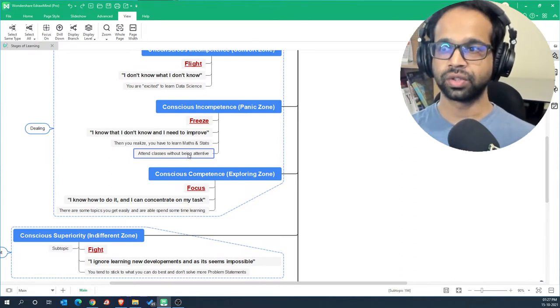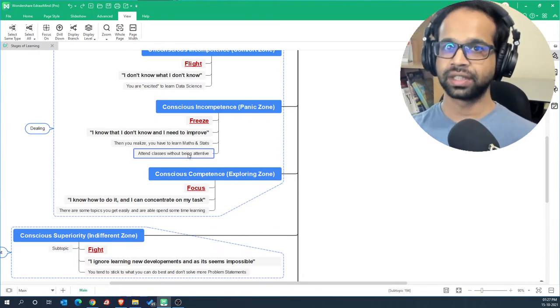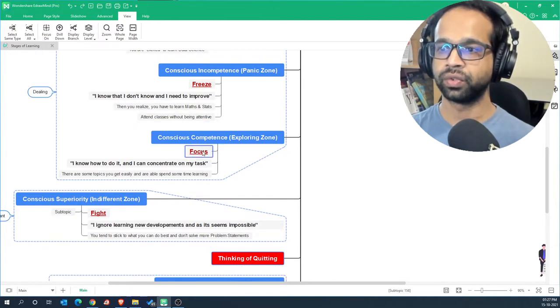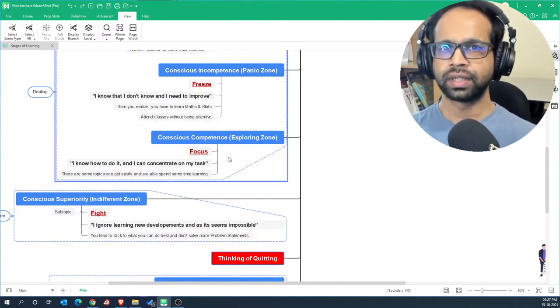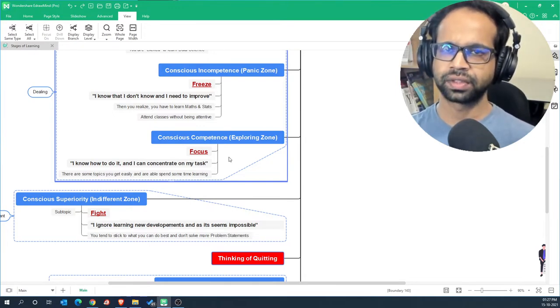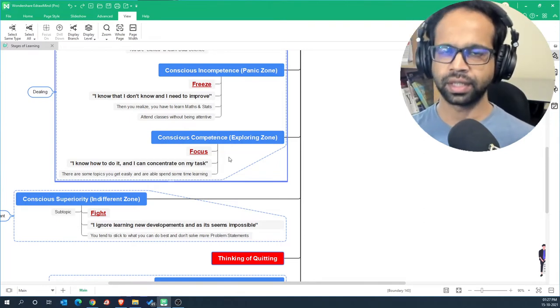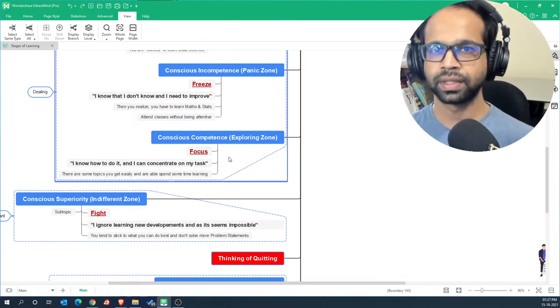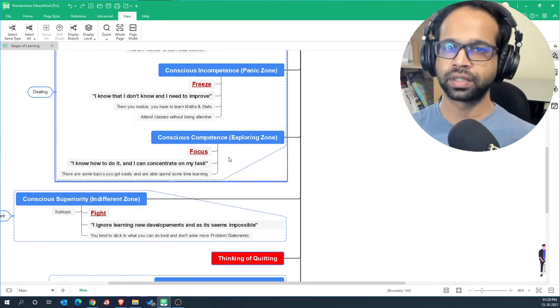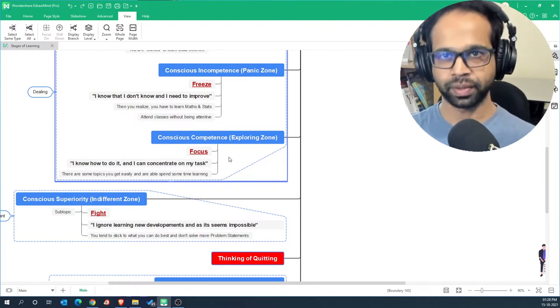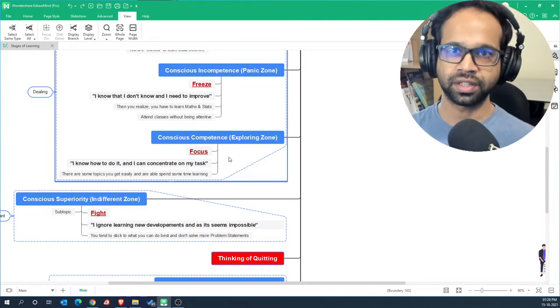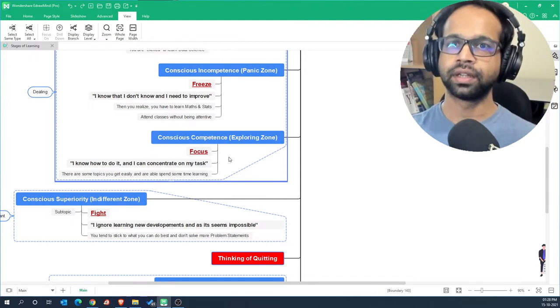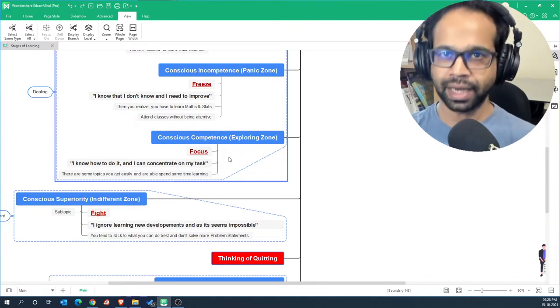So in the panic zone if you are able to push through to the next stage, then you are going to get into this conscious competence exploring zone which is the focus. So you have to realize that you are not going to be good at that particular stuff from the get-go. It will take practice and so you continue to develop or solve problems and take one step at a time, which means if you know that you can do certain things then you do that nicely. But let's say if you are facing some difficulties in solving a classification problem statement, then you start focusing and become terrible at it first.